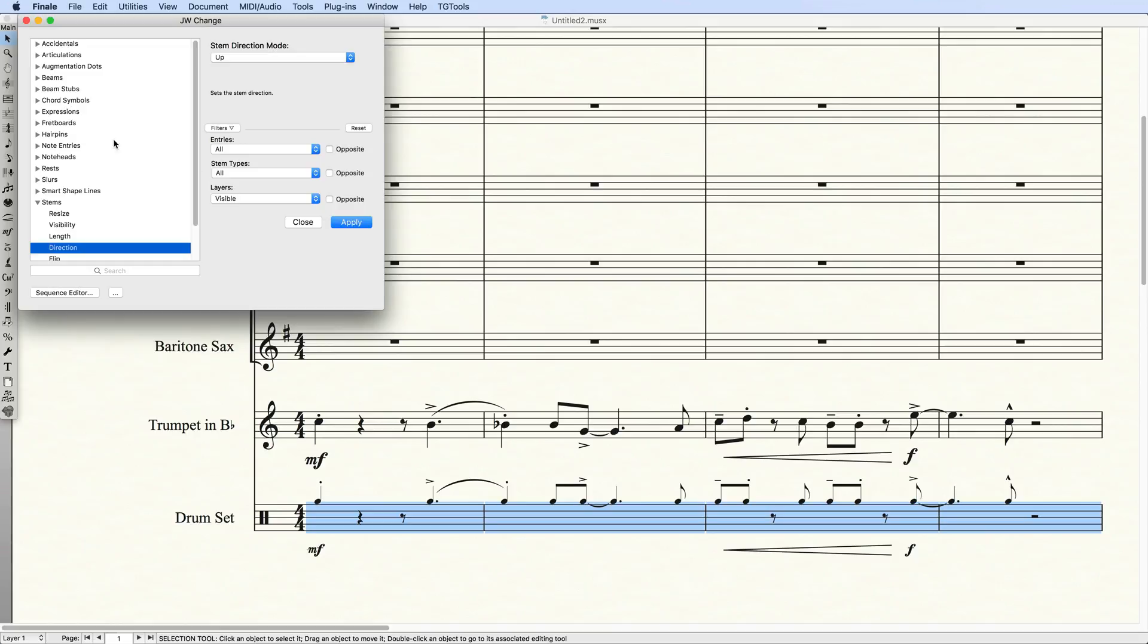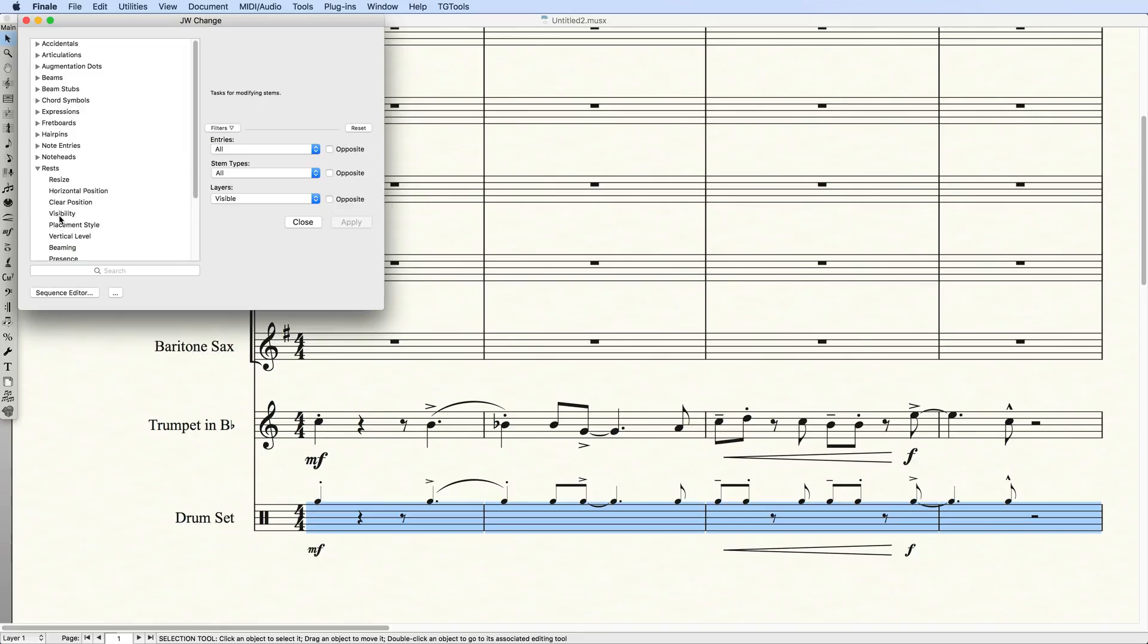I'll set the position of the rests in Rests Vertical Level, with Relative unchecked, so that the rests moved to a fixed position, just where I want them.